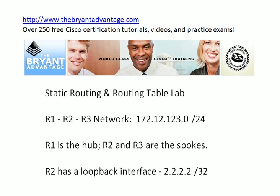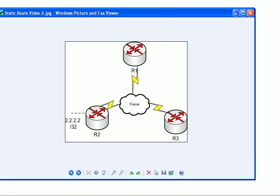Now in today's lab, I've already got a frame relay network up and running between our three routers 1, 2, and 3, and we're in a hub-and-spoke configuration. Nothing complex here. We will test that connectivity before we actually start building the lab, which you always want to do. And what we're going to be working on here with static routing is giving R3 the ability to ping router 2's loopback.